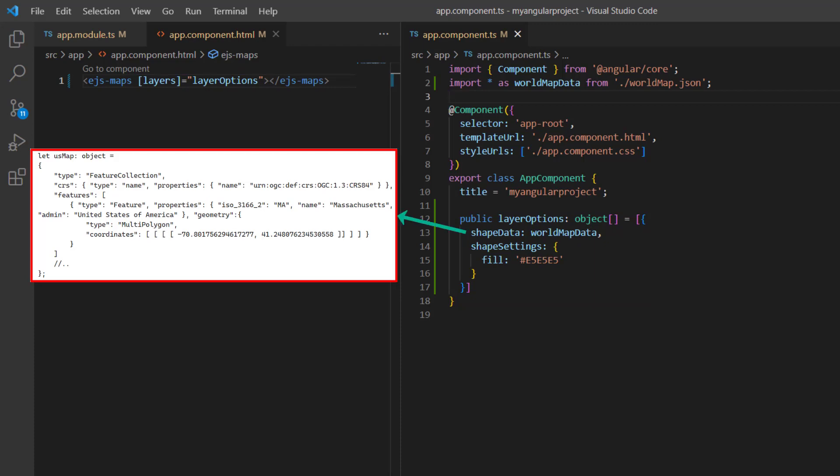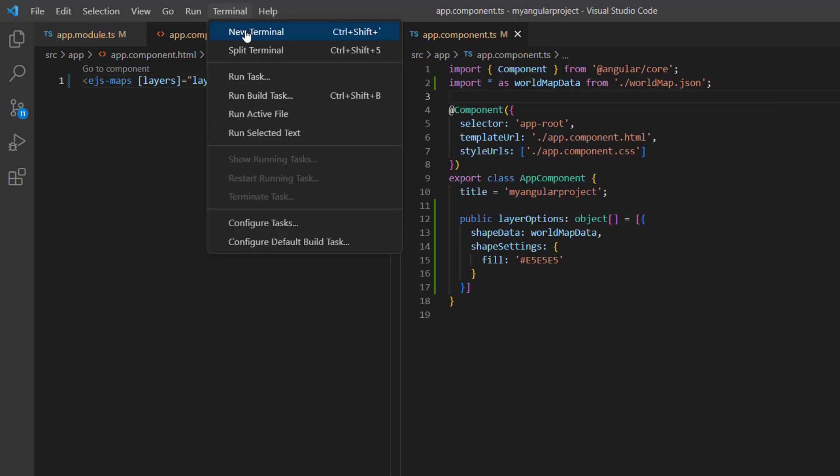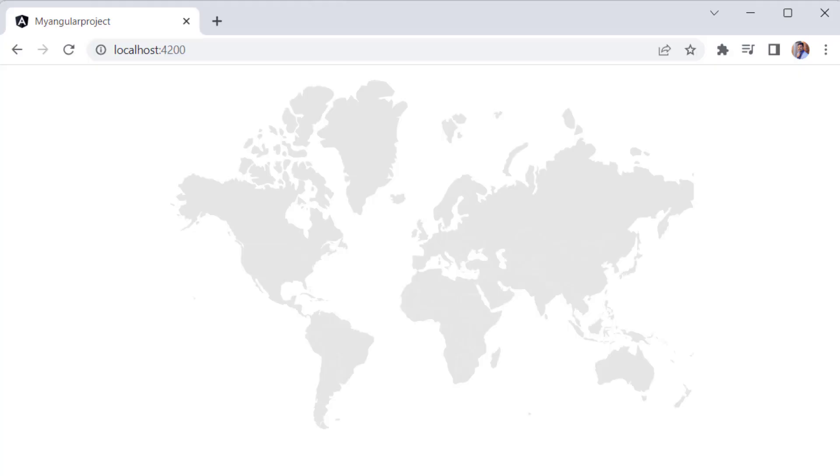The shape data property is used to identify the geographical shape information available in the GeoJSON data. I have also applied custom fill color to the map elements. To learn more about integrating the maps component into an Angular application, please check the getting started video linked in the card above and the description below. Let me run this application using the command ng serve. Here the map is rendered based on the GeoJSON data.